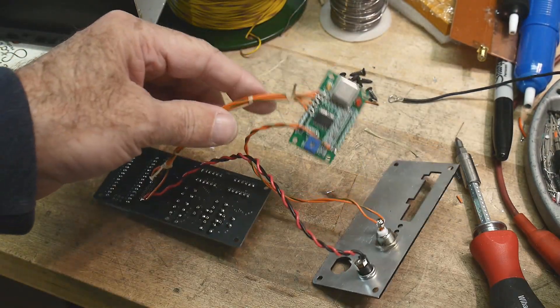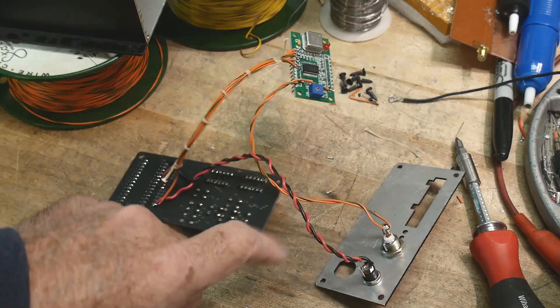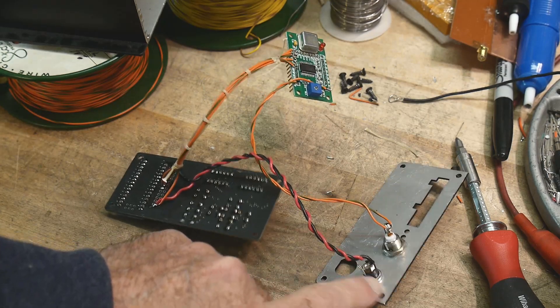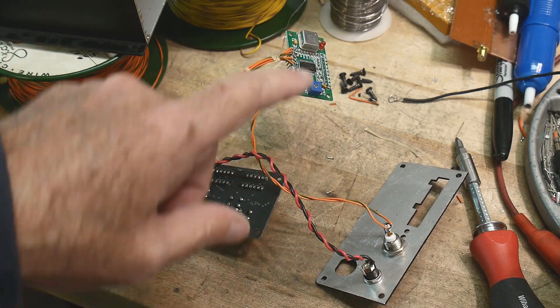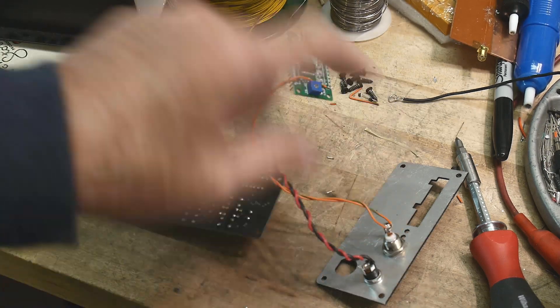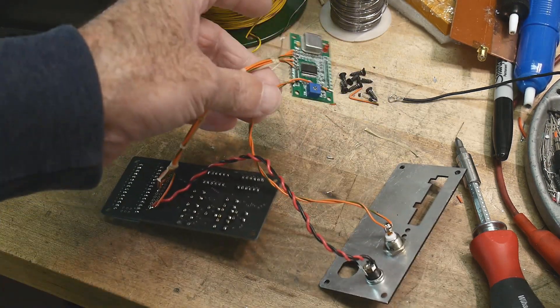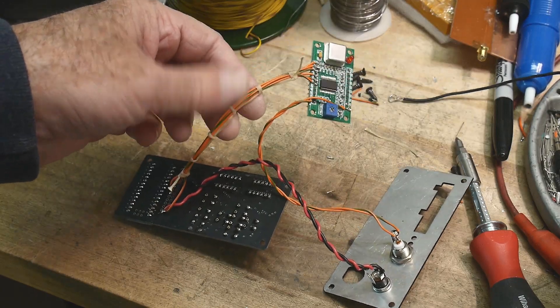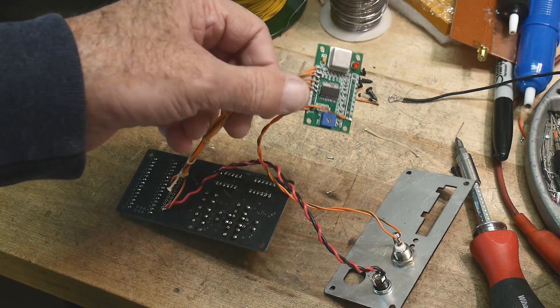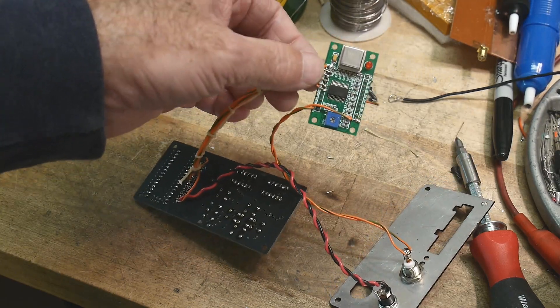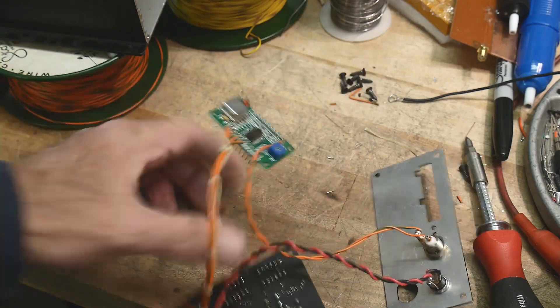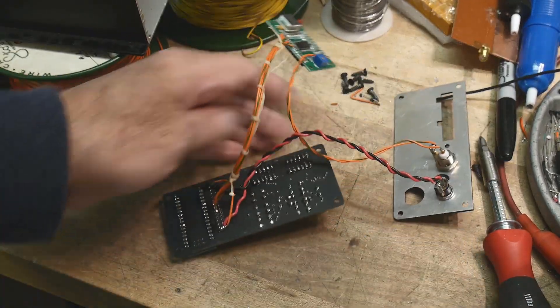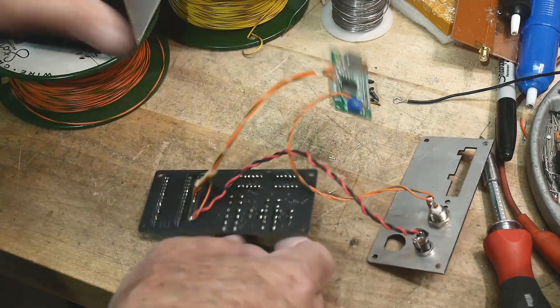I've got the module on. Power and ground come to the external power connector here, and the sine output comes over to here with a ground also. In this bundle here is power, ground, and the four connections to digital control. It's ready to go into the box.